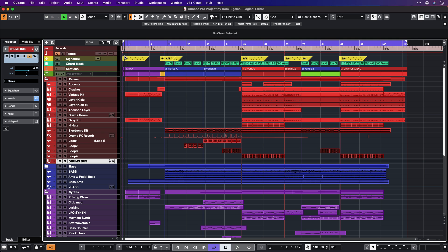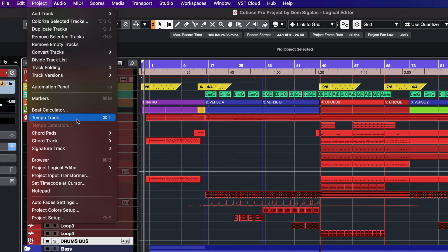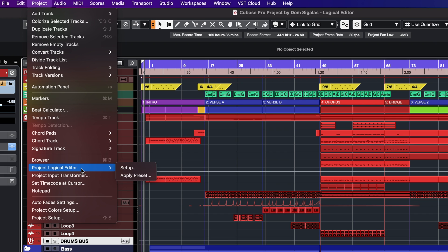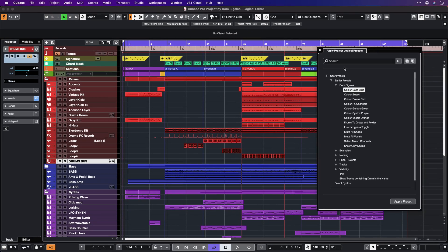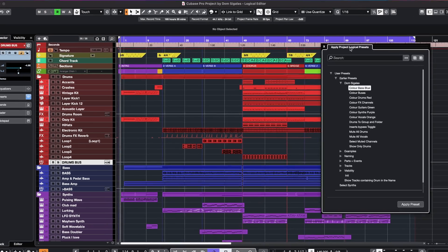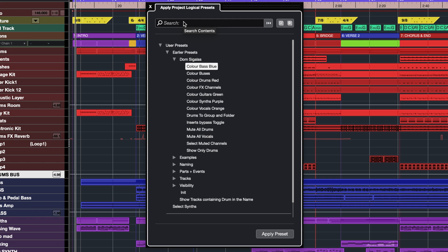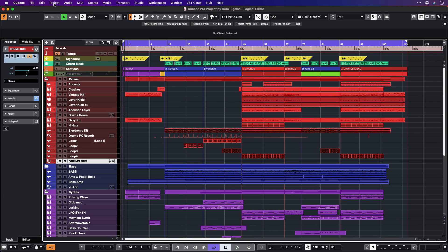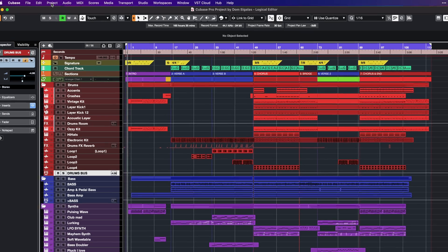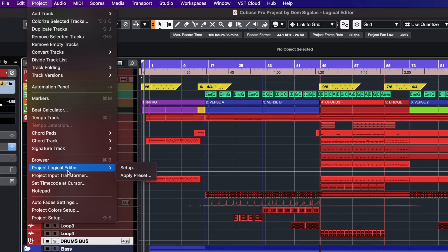First, let me show you the Project Logical Editor. To access it, go to Project and then Project Logical Editor. As you can see, now we have two options: Setup and Apply Preset. If you want to apply a preset very easily, click on Apply Preset and a list of presets will appear. But if you want to check how these presets were created or even create your own presets, select Setup.